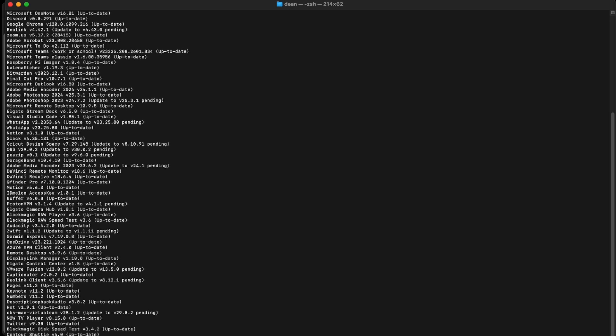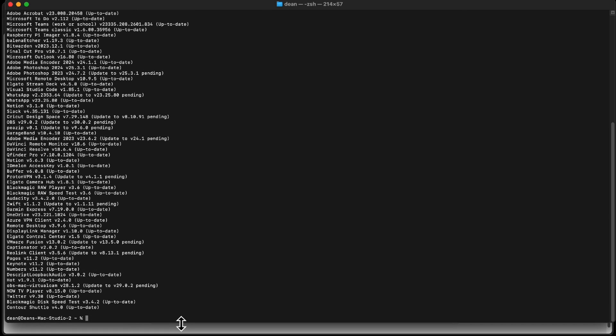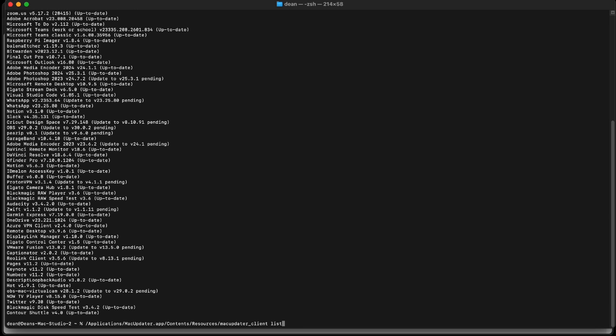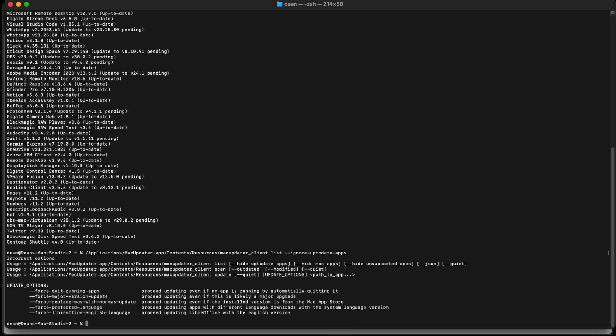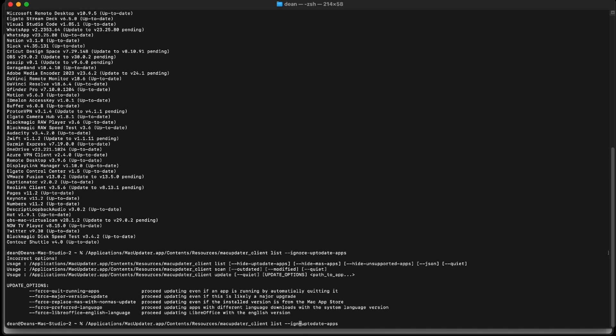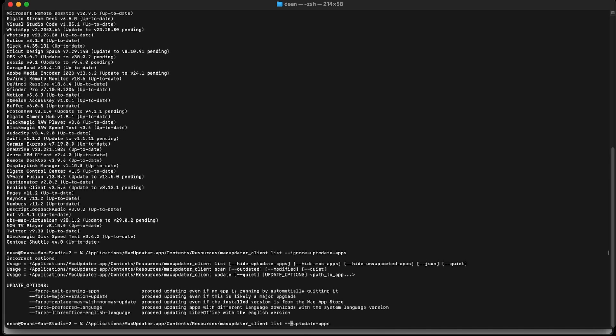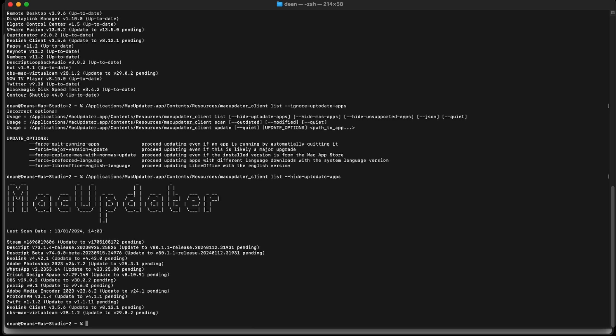Let me just get that back to there. Okay. So we can also hide up-to-date apps, not ignore, hide up-to-date apps. And there's the list of apps that need to be updated according to the command line tool I ran just now.